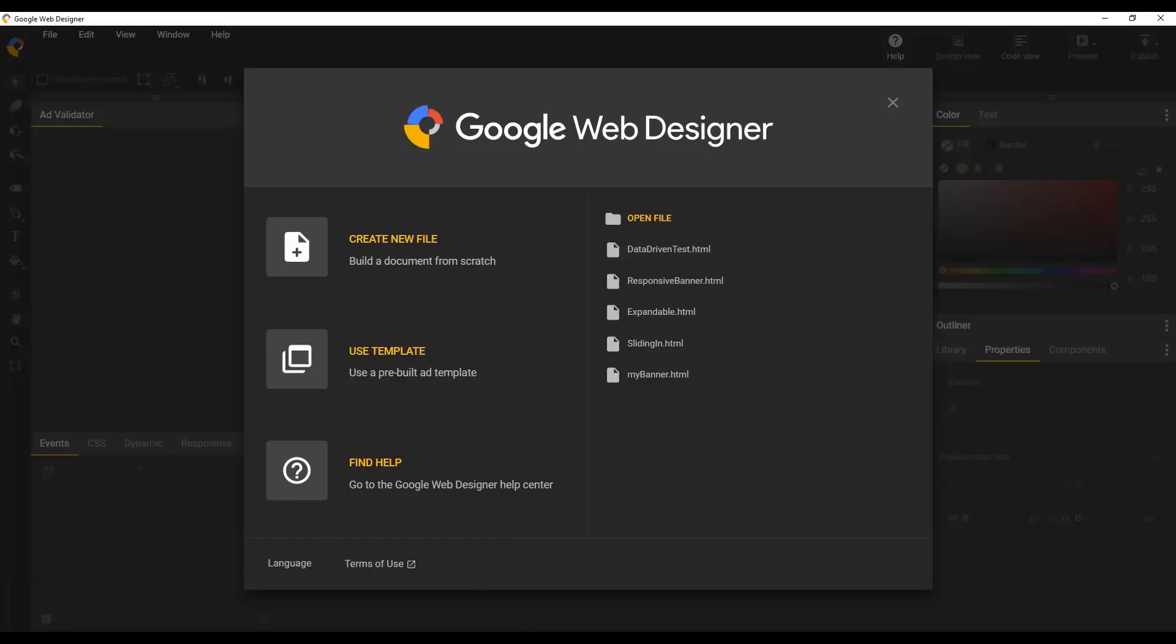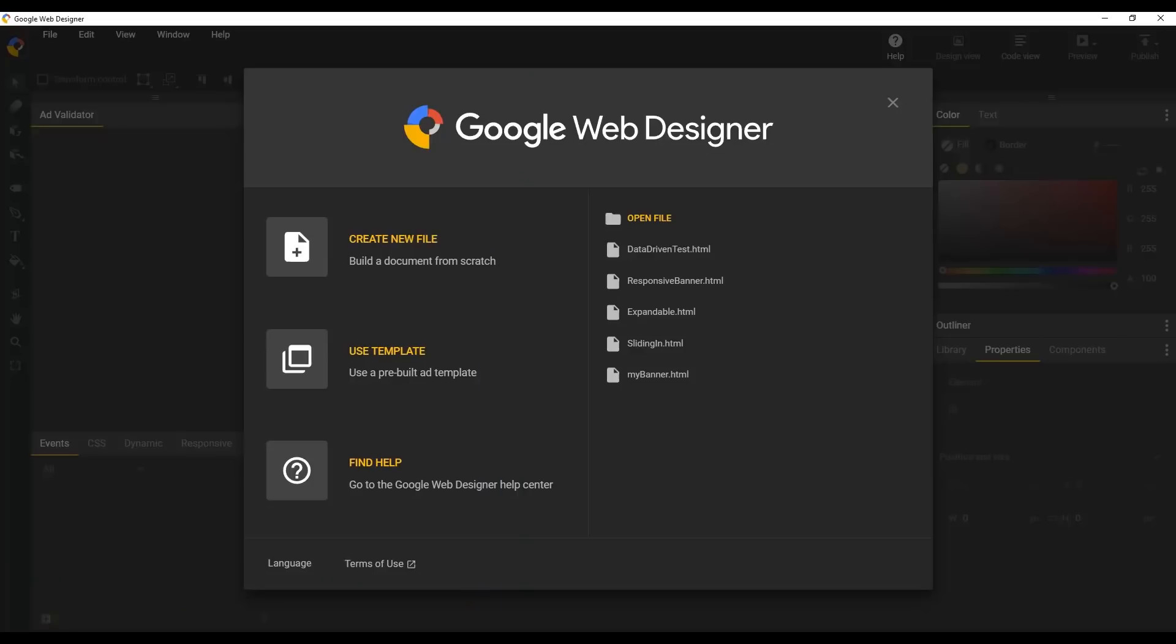If you don't have Google Web Designer installed, visit the site to download it for free. Now that you have it installed, go ahead and open it up.